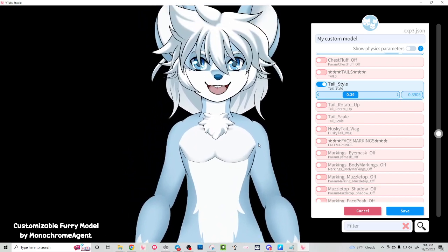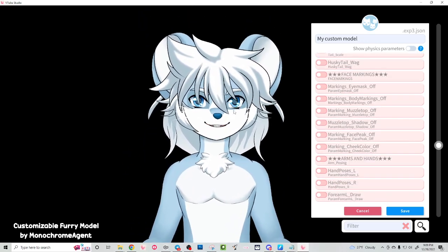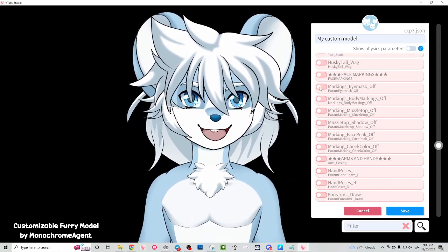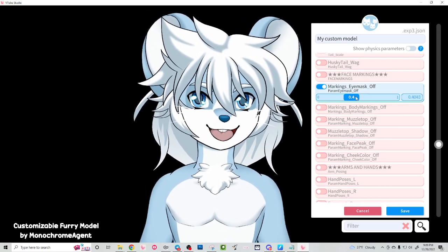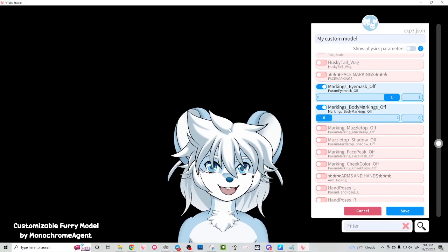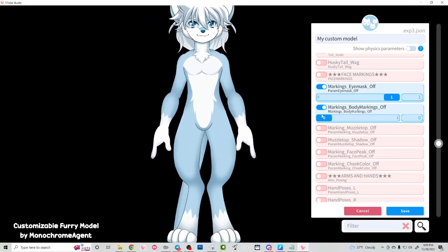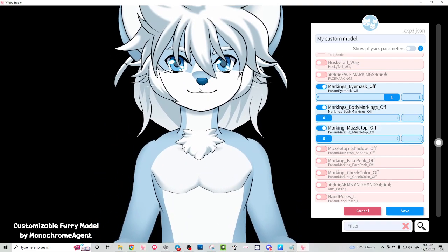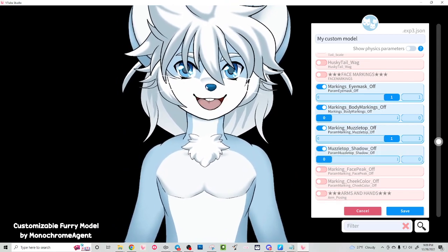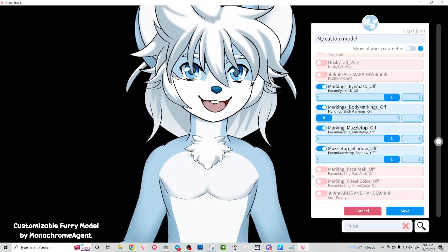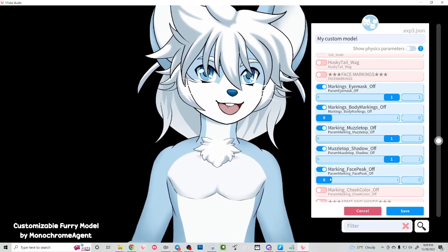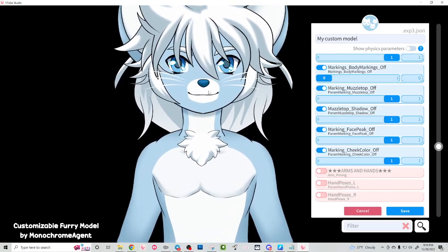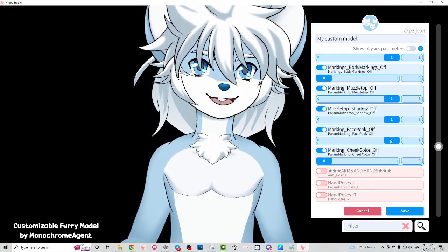We also have a category for face markings. This is more helpful if you're getting into texture editing, but by default all of the markings are on. You can turn them off though. We have body markings here — if you decided you didn't want those, you could turn those off. If you didn't like the muzzle marking on top, that turns off too. If you don't like the shadow, you can turn that off. If you don't like the little triangle piece in the middle — that's called face peak — that turns off too. You can also turn the cheek color off. Let's go ahead and keep all the markings on.